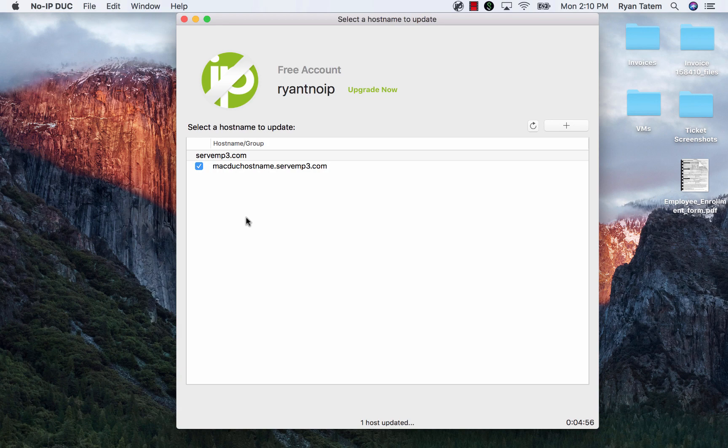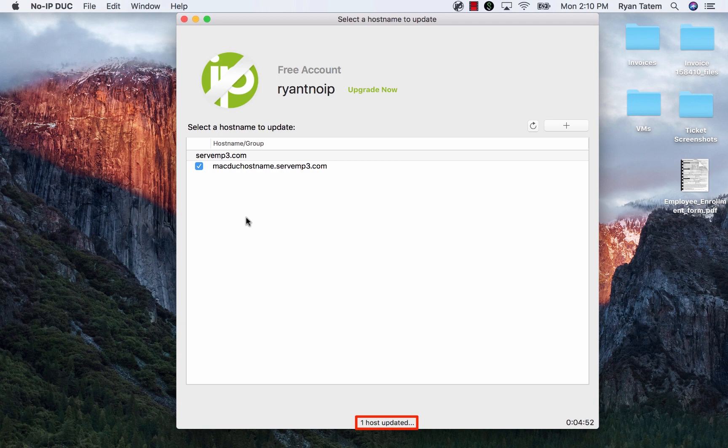Once you have selected your hostname or hostnames, you will see that they are automatically updated and you'll also see a countdown timer in the bottom right-hand side of the screen that tells you when they'll be updated again.